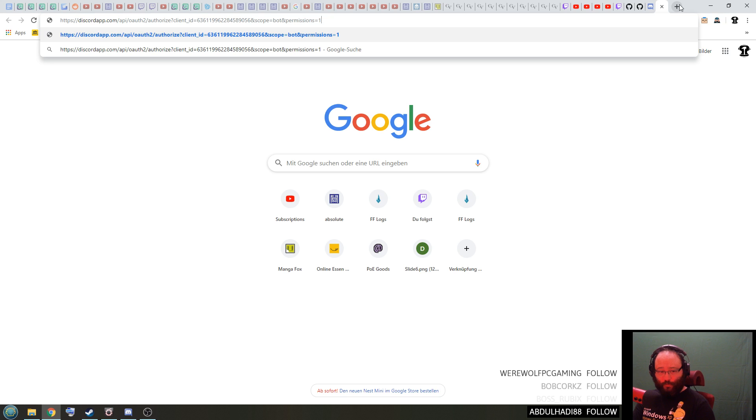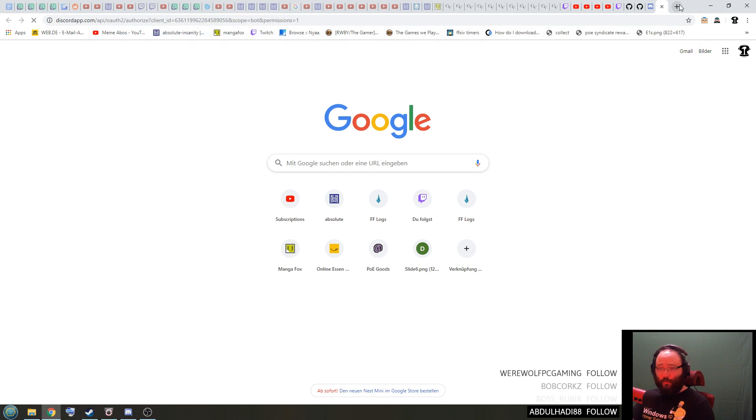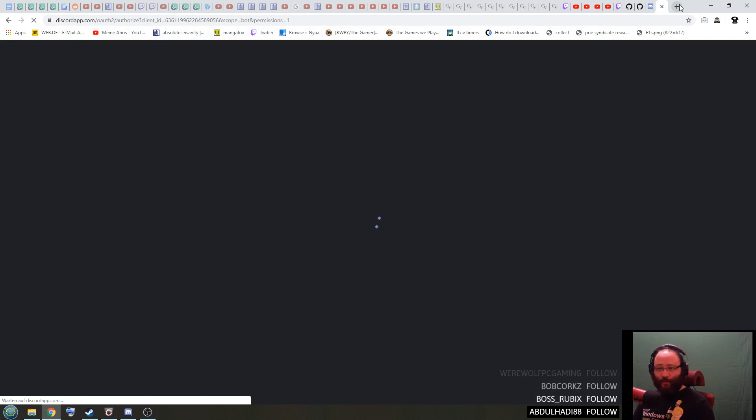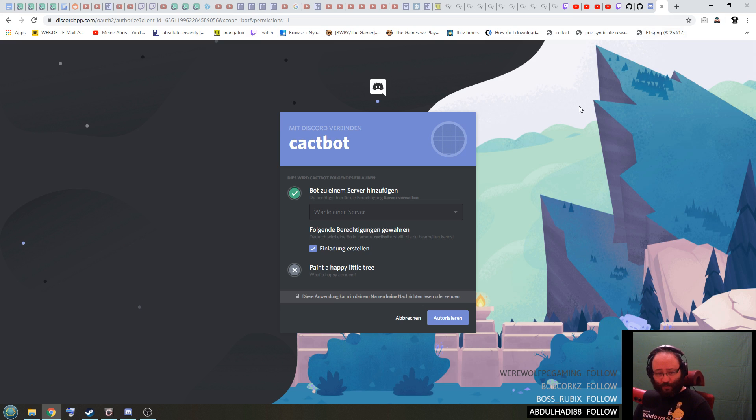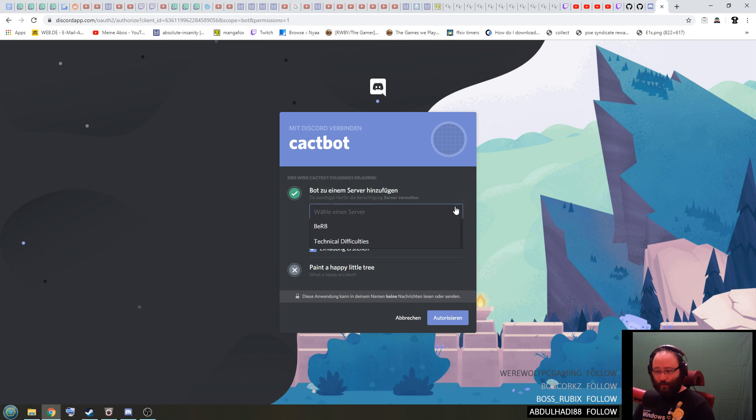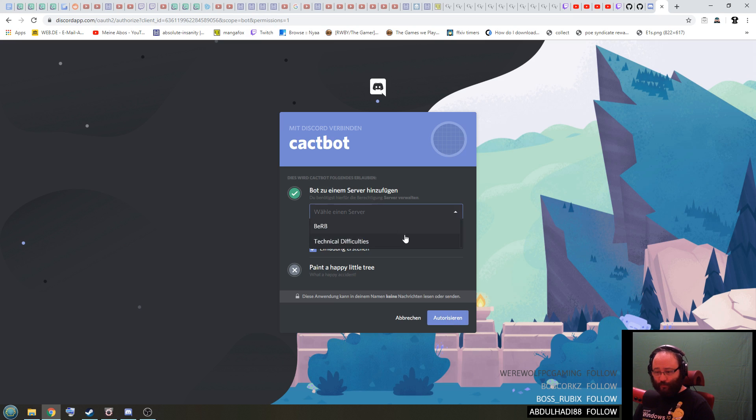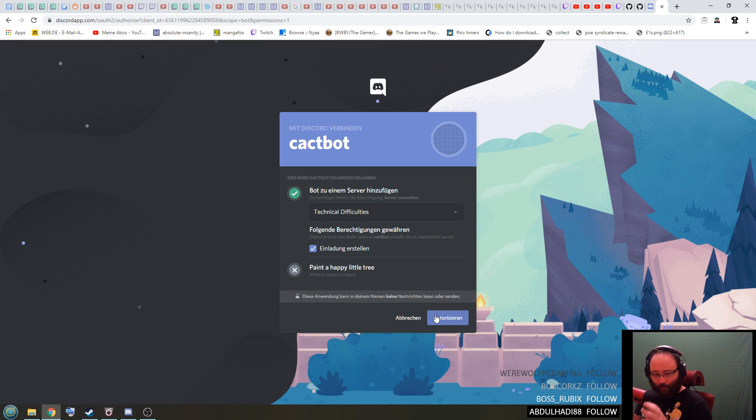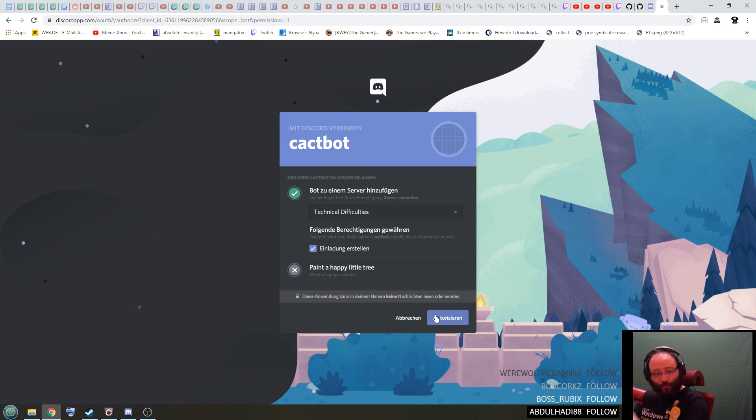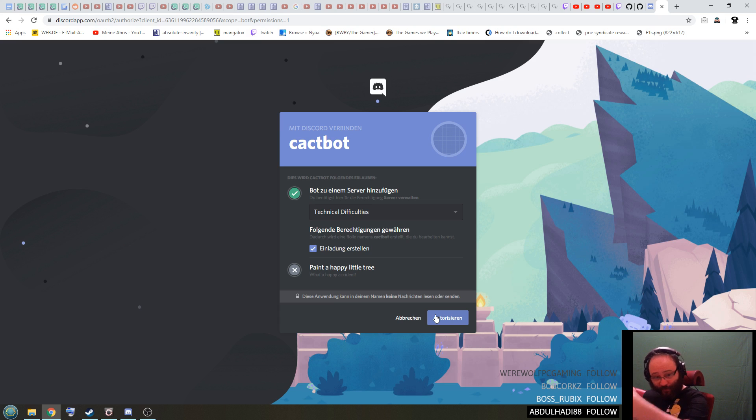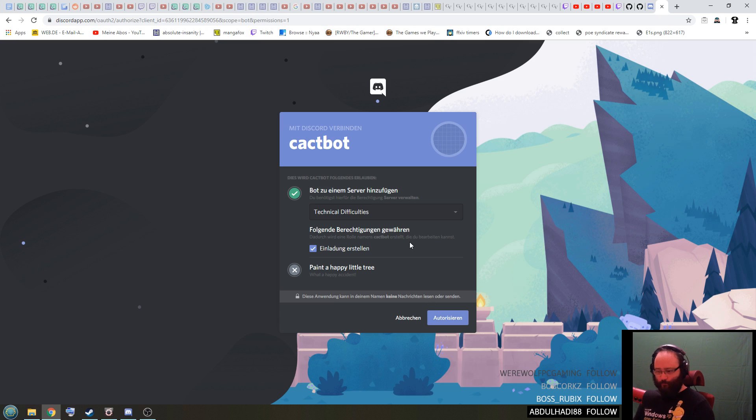What happens when you go to this link is this website opens and you can allow this bot to enter one of your servers. You have to select the server here and then click on authorize. And if you want your bot to enter a specific server, whoever has admin rights on that server has to open this link and press authorize here.